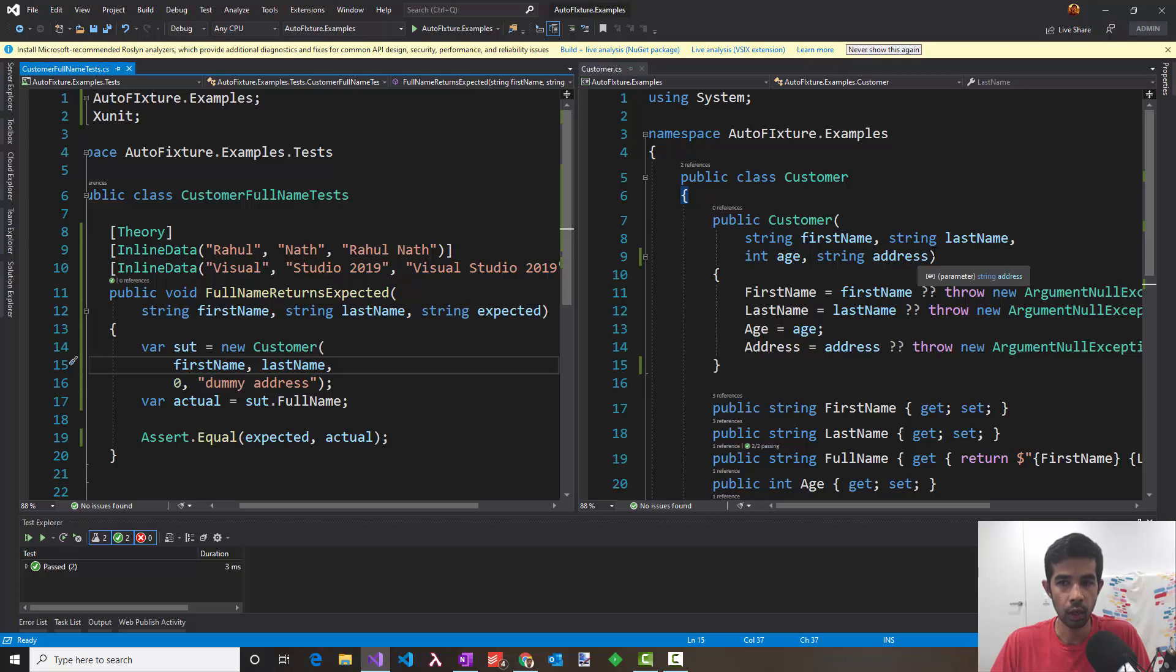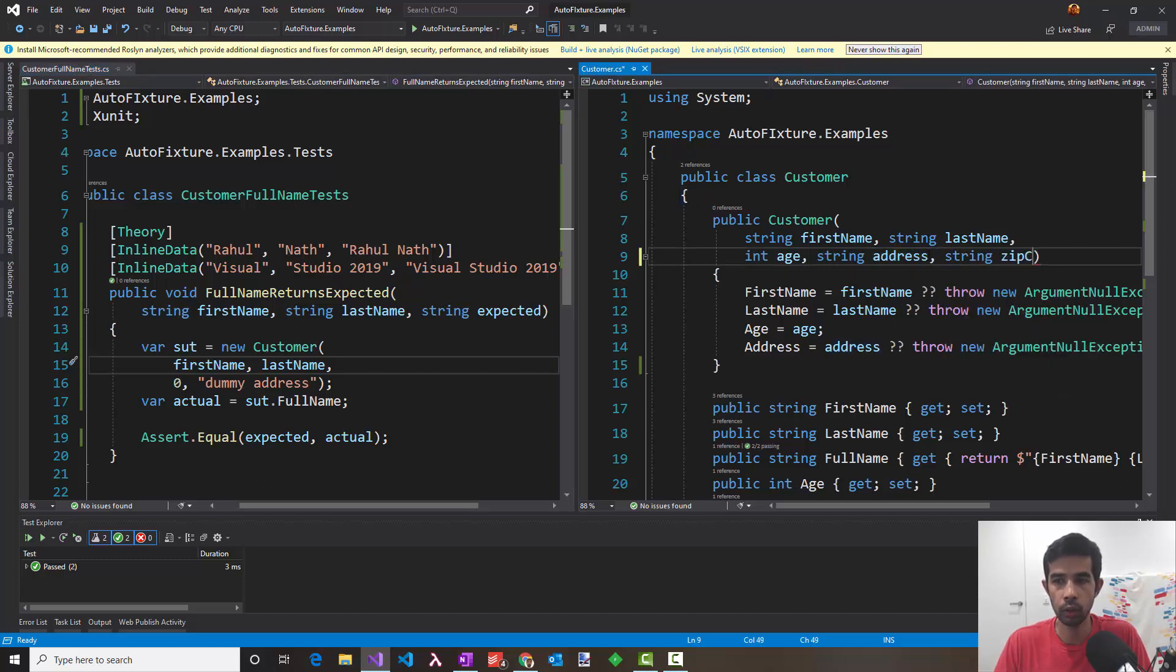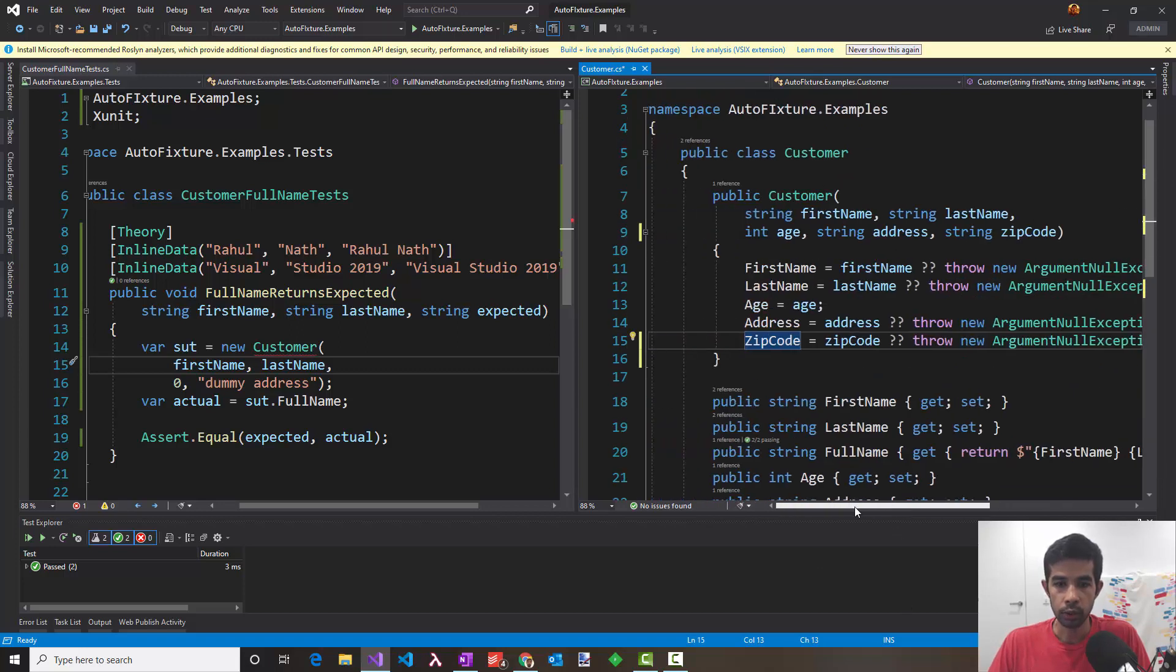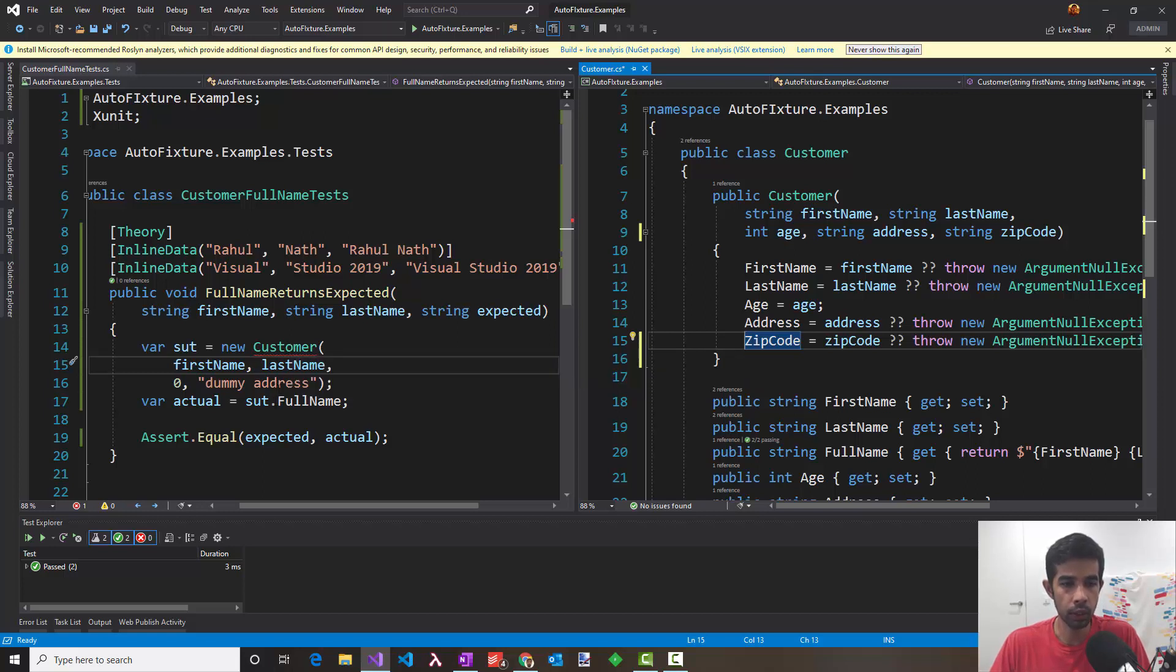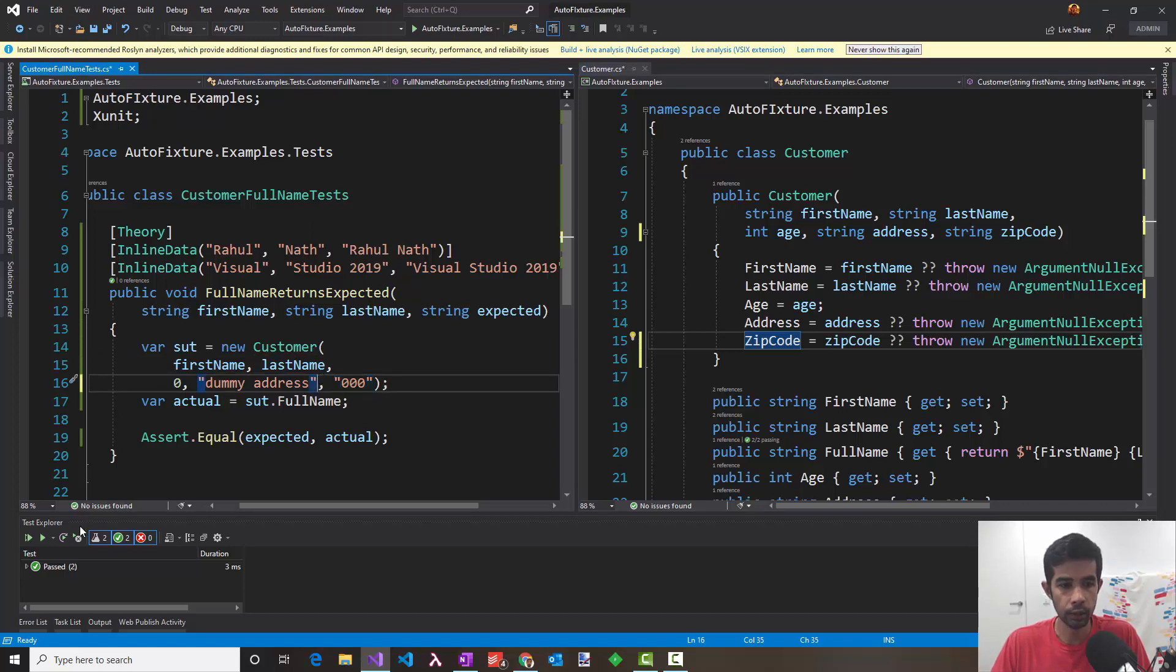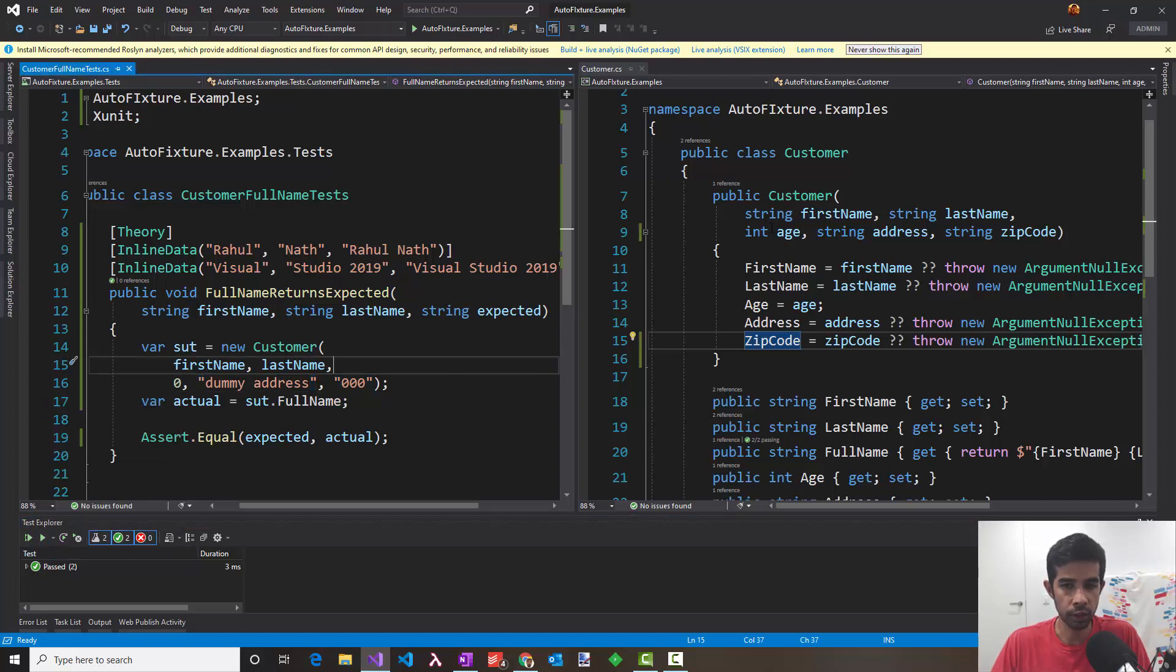Let's say along with the address, we also now need the zip code. So there we go. We have added a zip code to our constructor. Now you can clearly see our test is broken. But there was no reason why this test should be breaking in this case because our test anyways doesn't depend on zip code. But in this particular instance, I'm forced to come here and say again a dummy value and the tests pass again. The tests have become quite fragile to the actual structure of the constructor in this particular case.